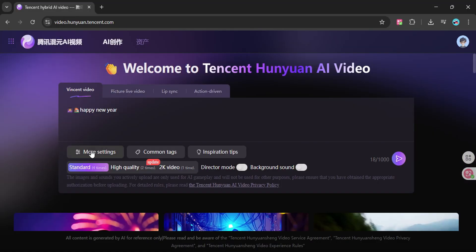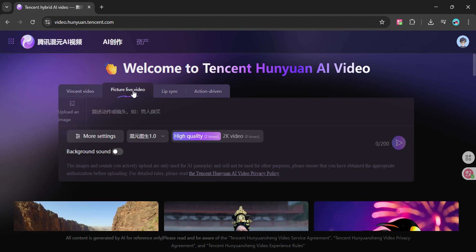Once you're signed in you'll see four main features: text-to-video, image-to-video, and then two special ones that are the reason this tool made it onto the list.